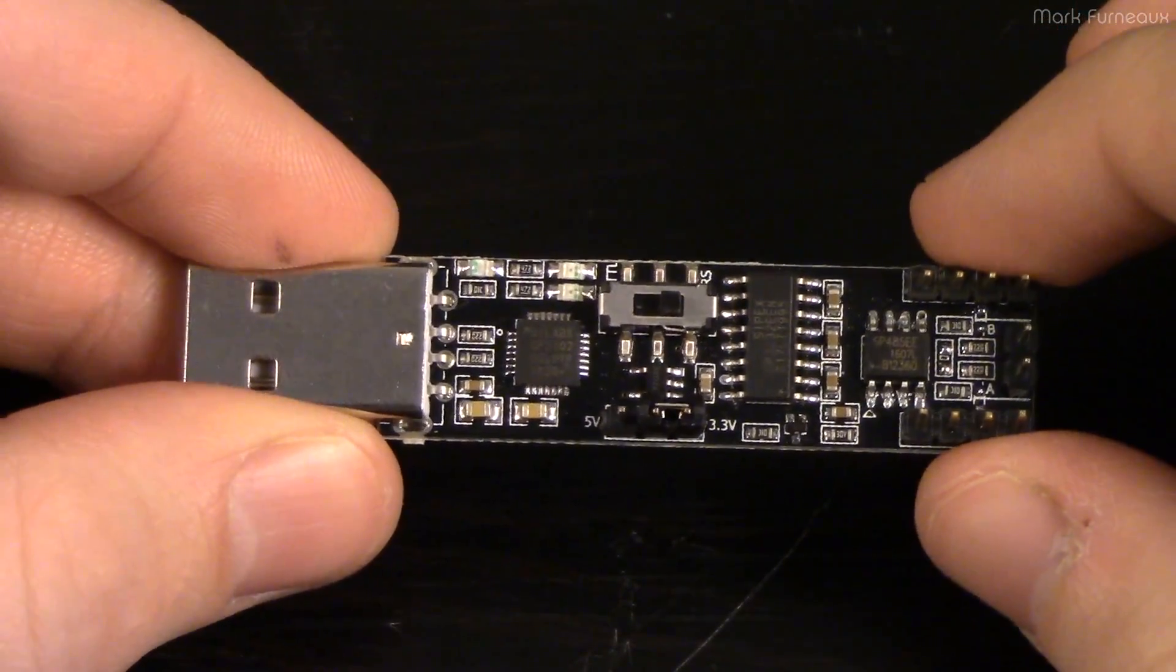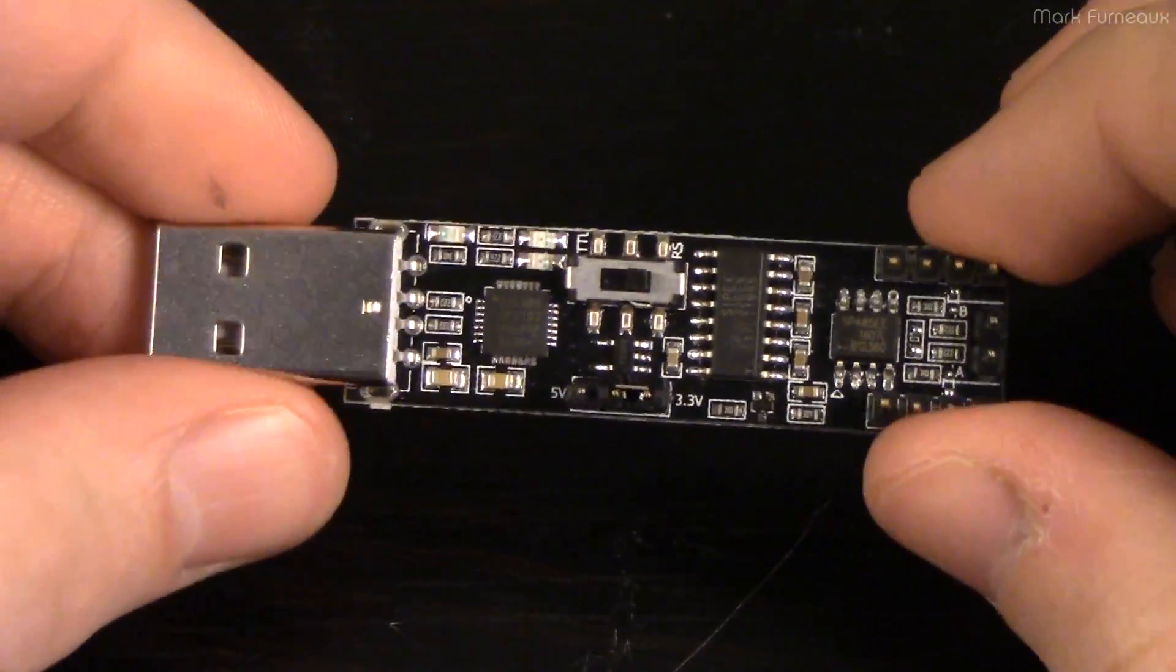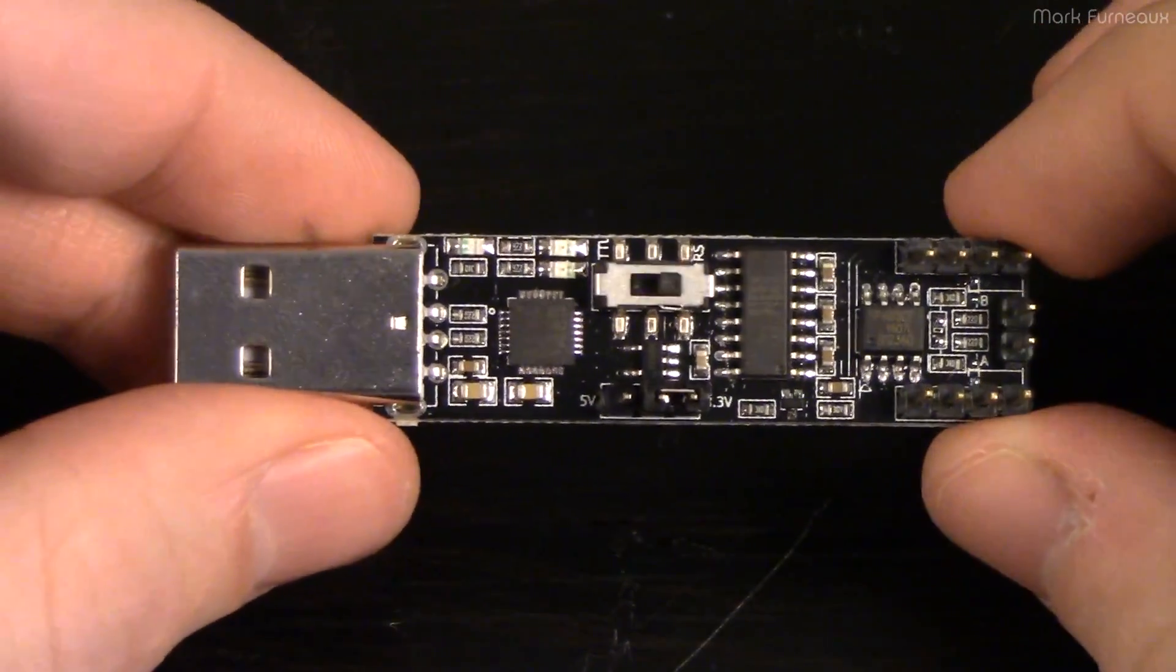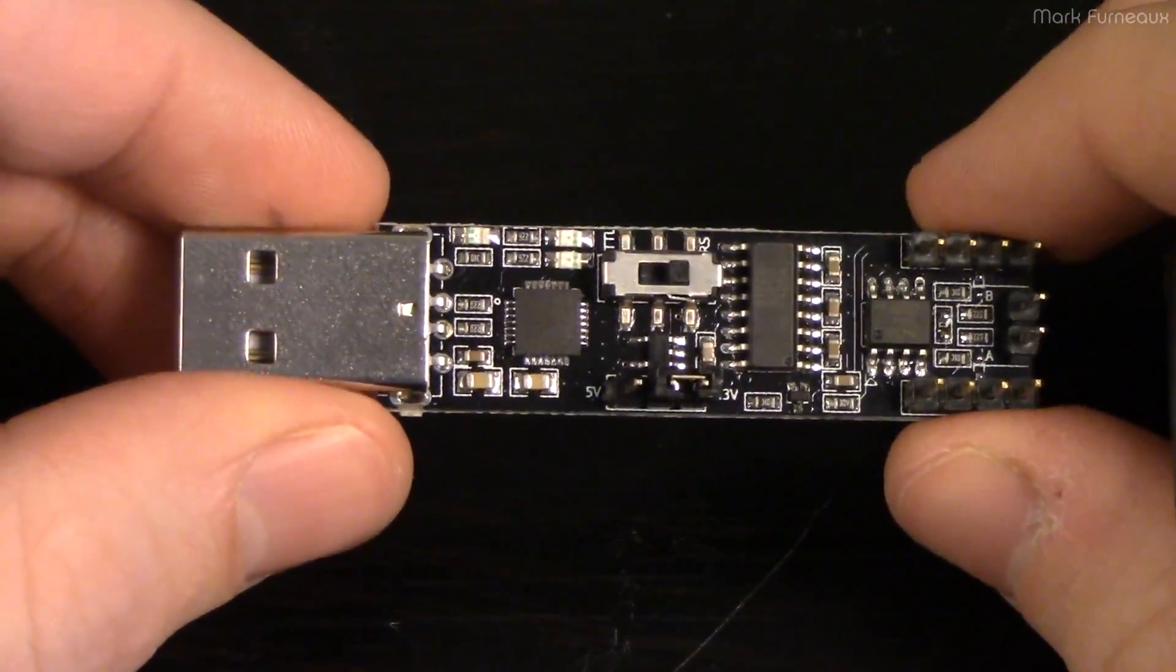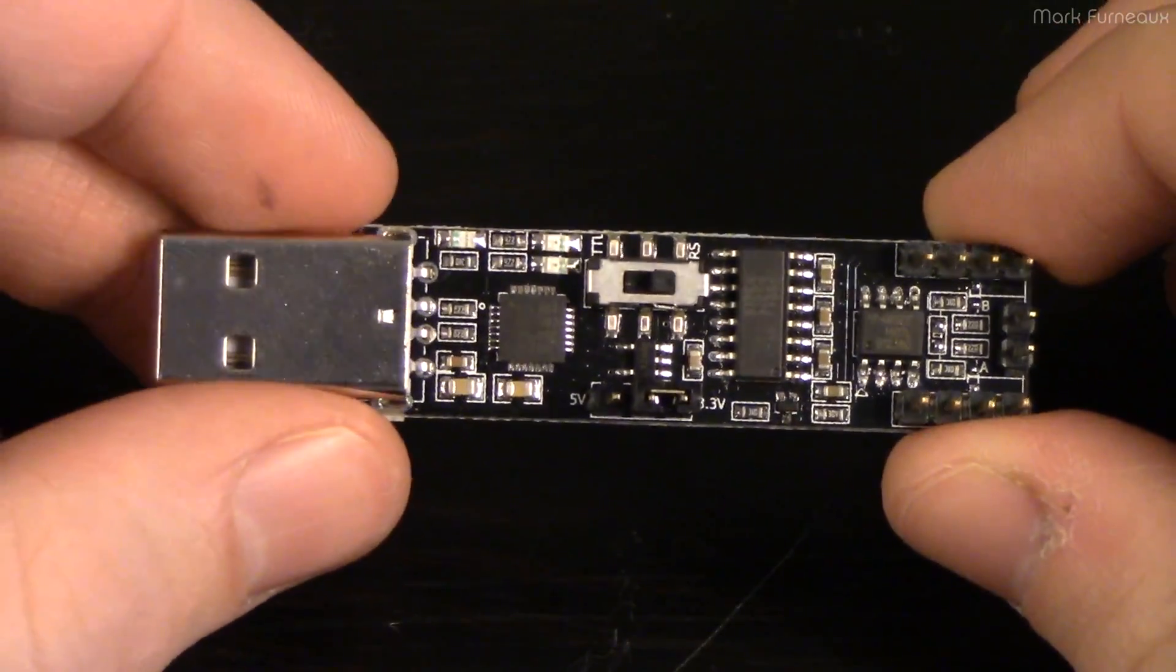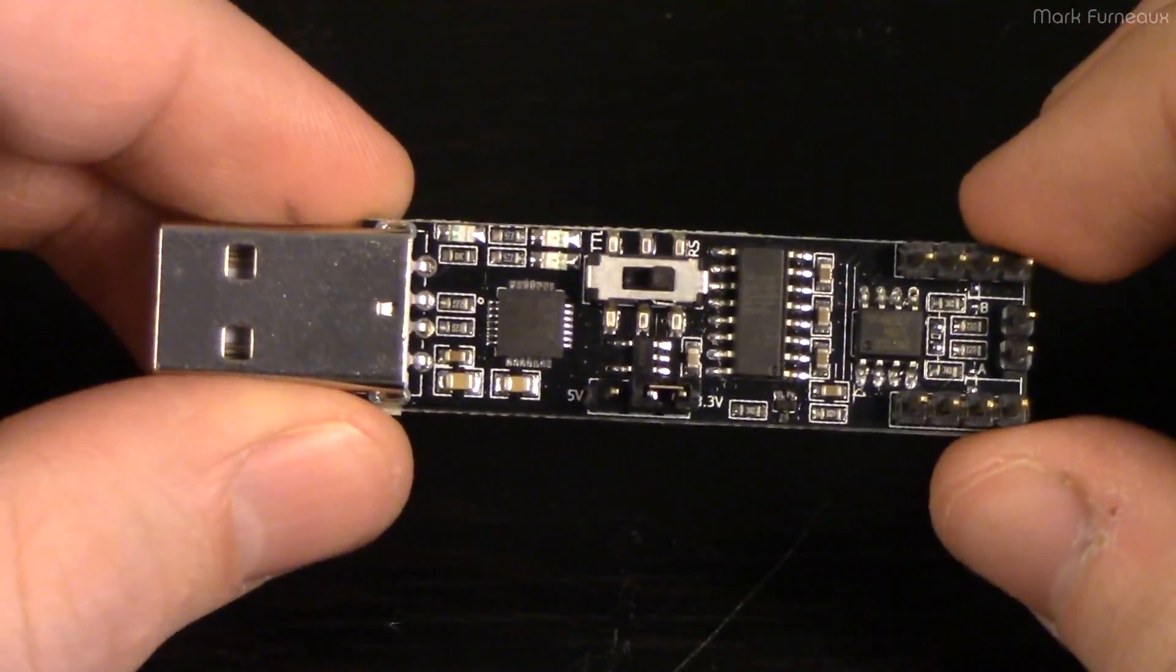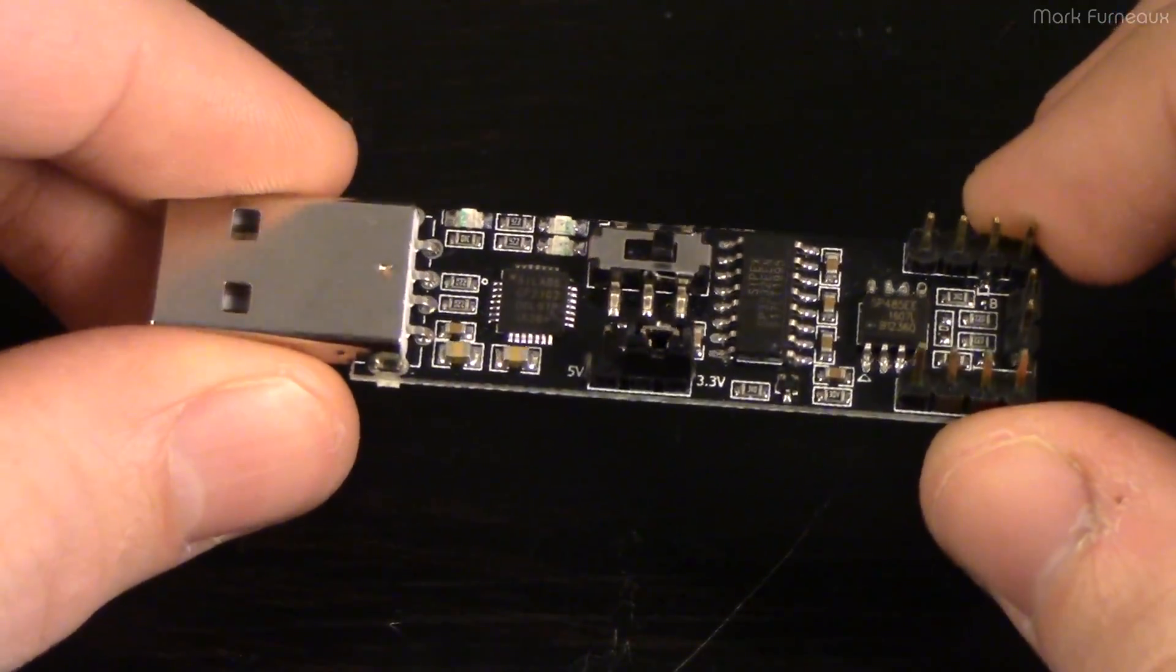We eventually came across these things on eBay for about four dollars each, so we bought a couple just to see what they were like. They were so inexpensive that we really didn't need to have any serious expectations. They came in a few days ago and I did some initial testing.